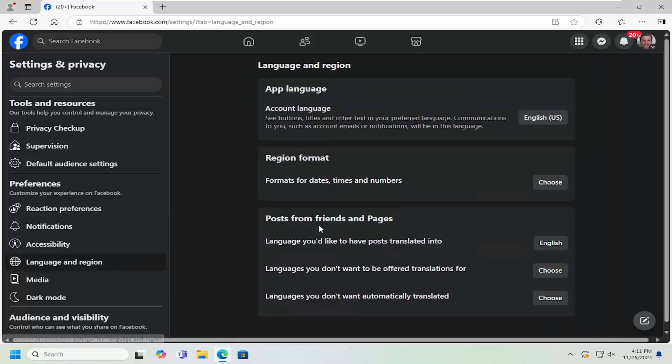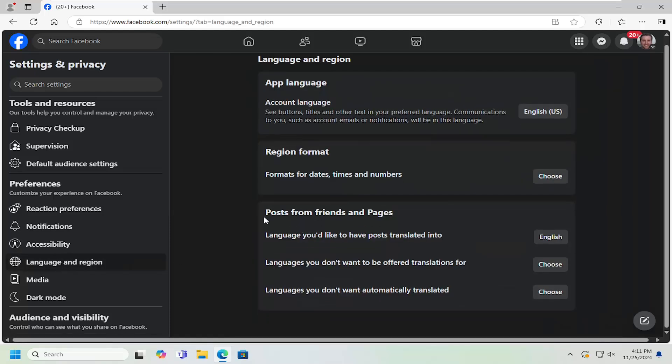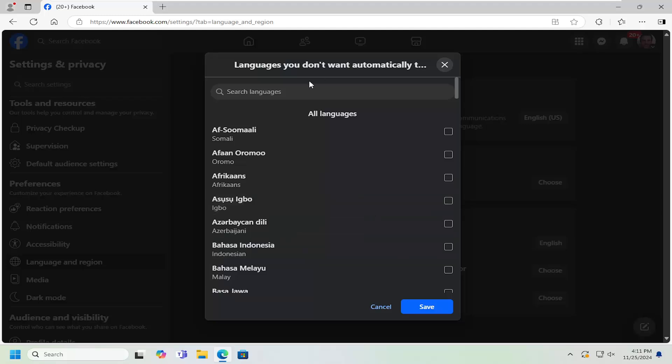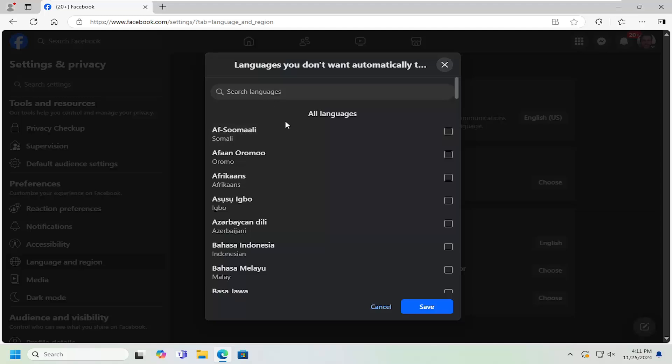And now on the right side underneath posts from friends and pages where it says languages you don't want automatically translated, select the choose button. At this point, either search the list here or search up in the top bar and then try and find that language on the list.